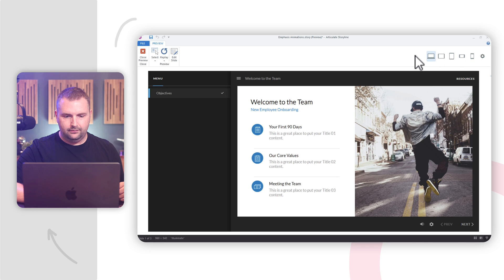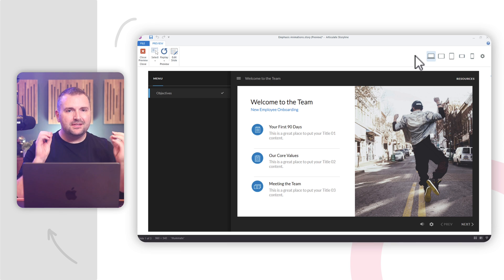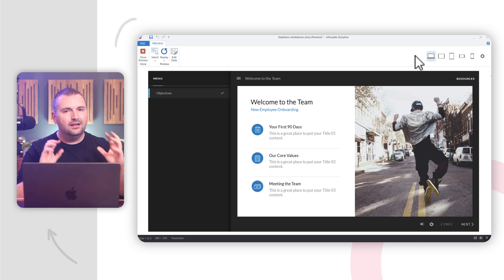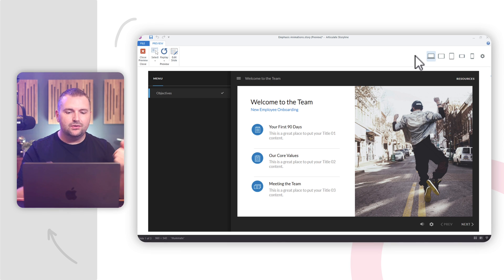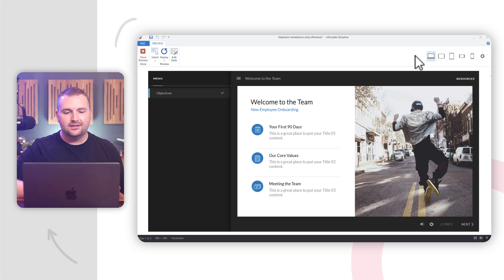Welcome to this new employee onboarding course, where you'll explore how to make your first 90 days a success, how our core values align with our work, and how to get up and running with the team. We have a lot to cover, so let's get started. Pretty simple — you can see the pulse there. A simple little emphasis animation to direct the attention of our learners. That's one simple use case for using emphasis animations in Storyline.